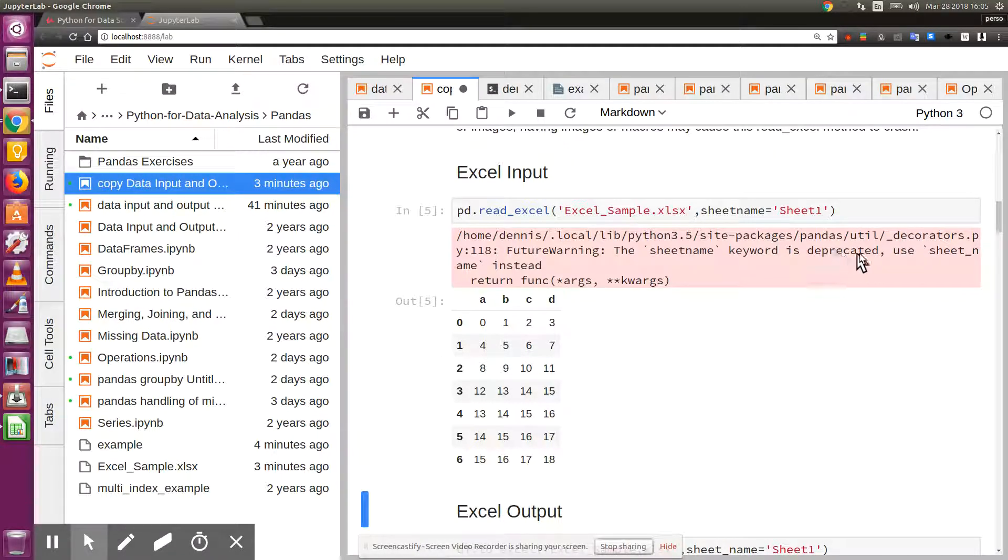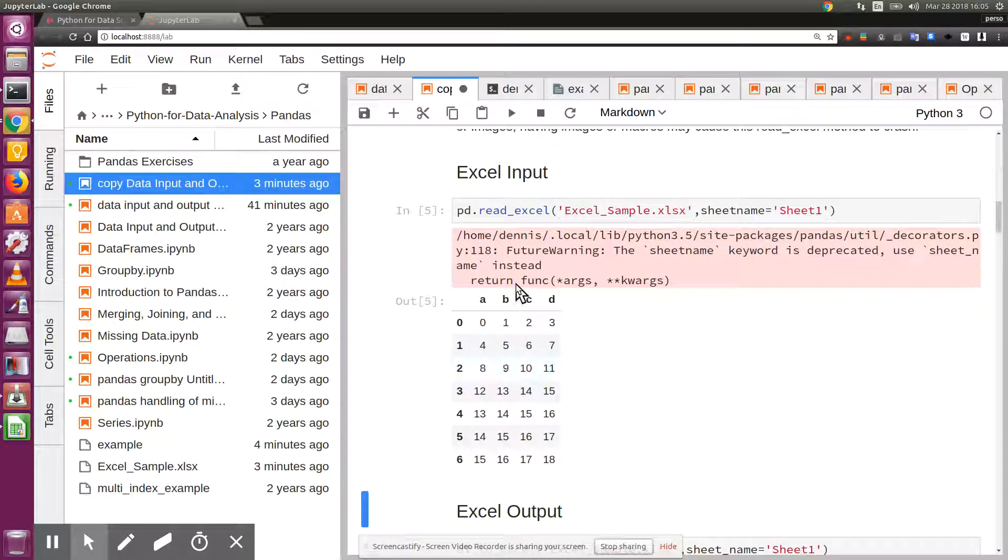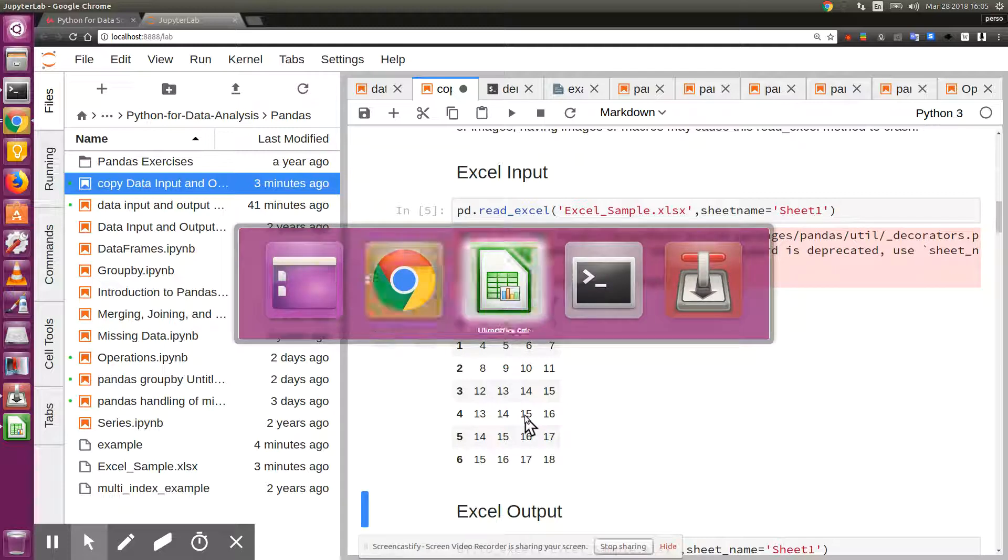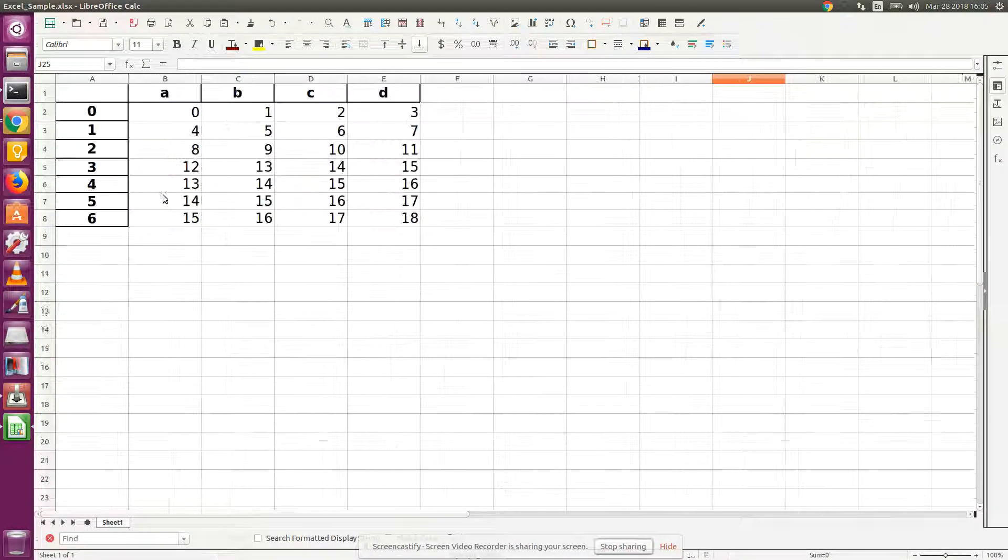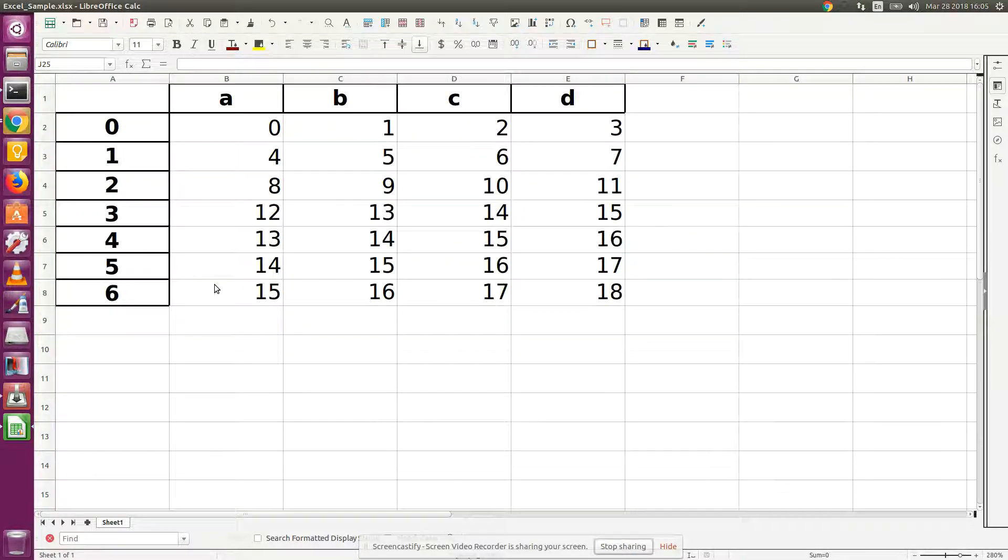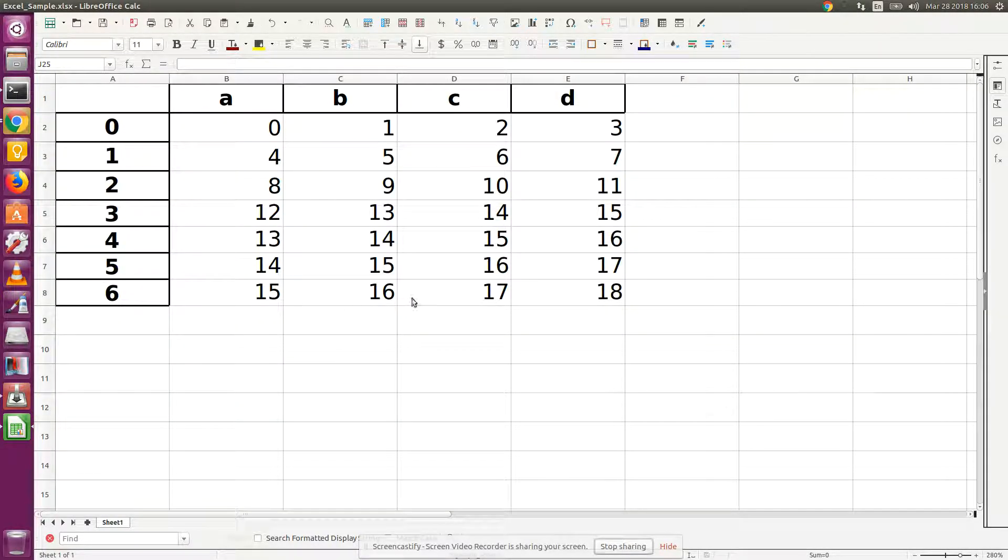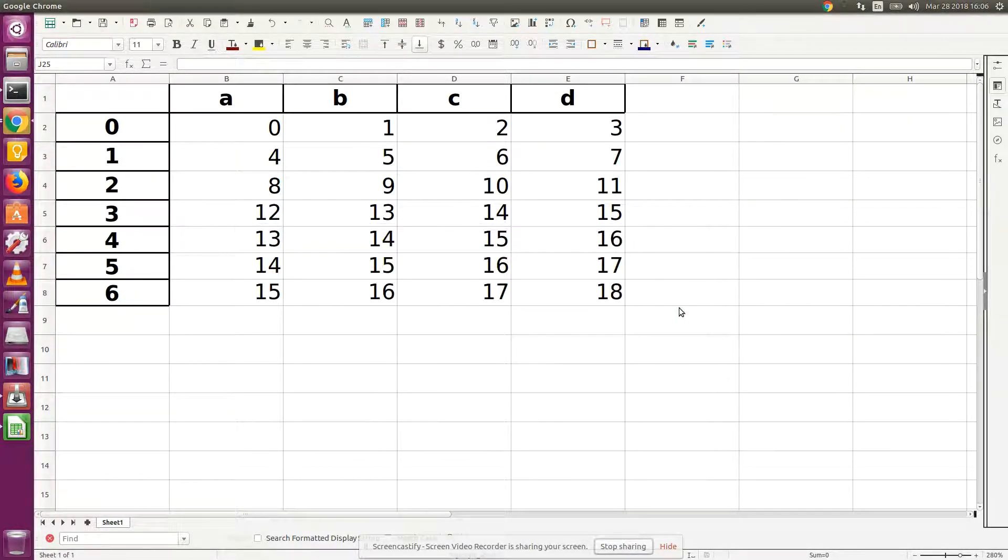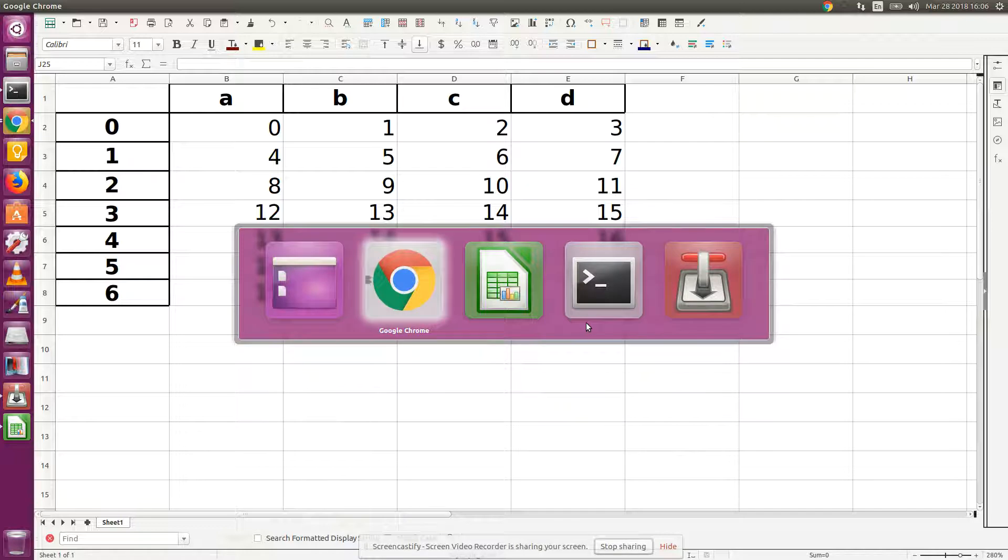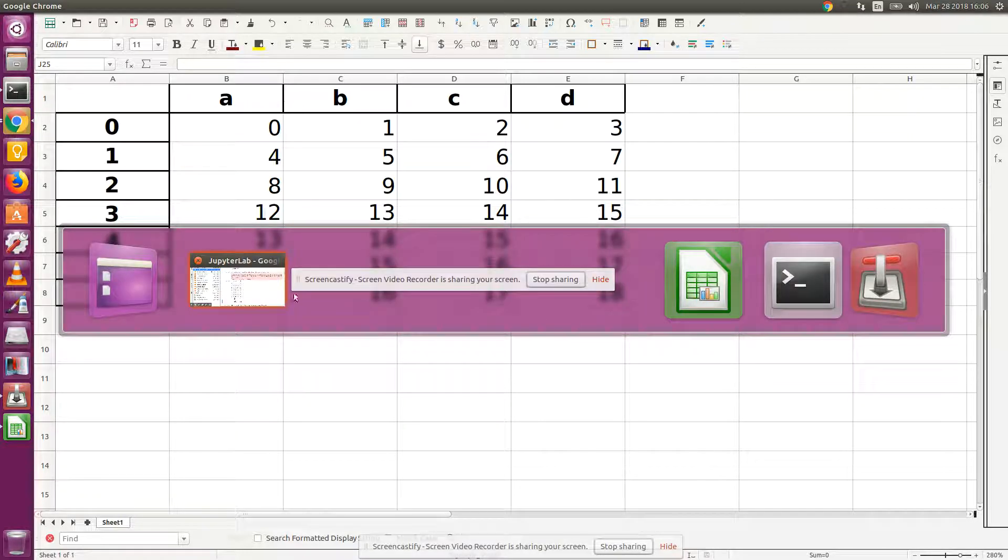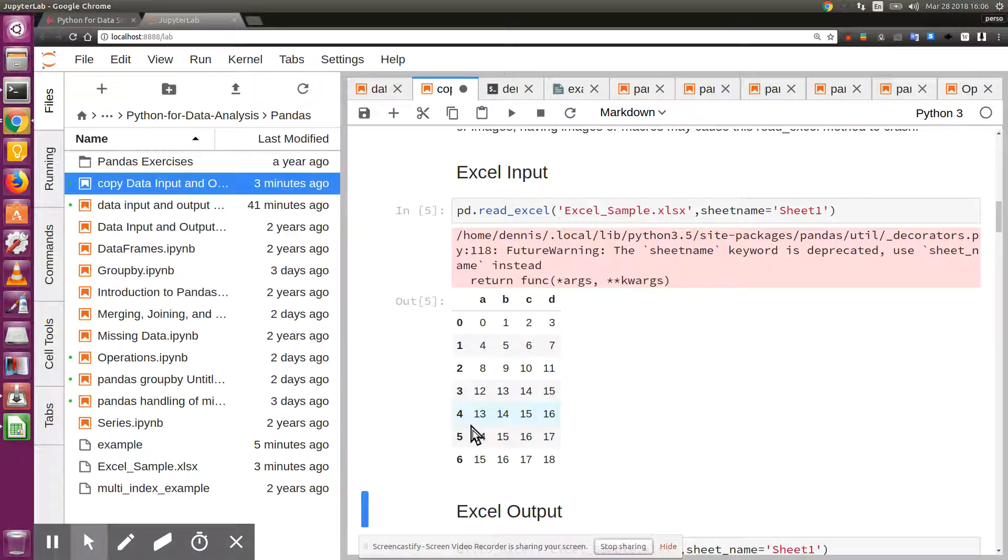Sheet name keyword is deprecated, but this is my sheet because it's right here. Let me zoom in a little bit so you can see it. 6, 15, 15, 16, 17, 18, and we go back to my sheet: 15, 16, 17, 18.